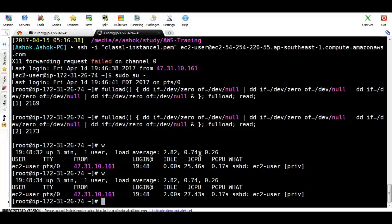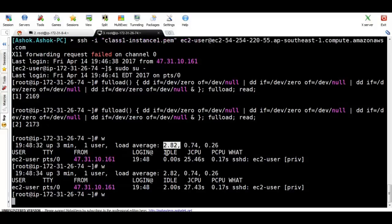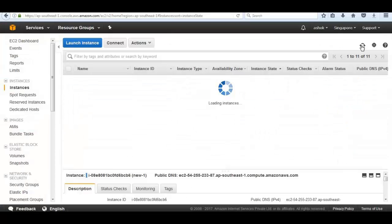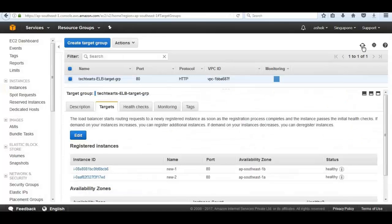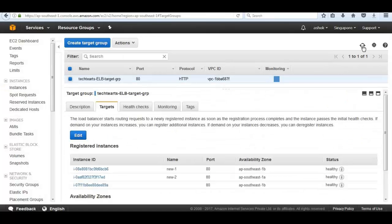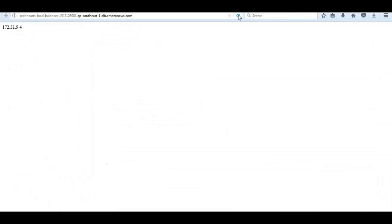First the load average is 2.06, then after one minute it's higher, then 2.82, now 3.69. Refreshing, we see that another EC2 instance has launched because our CPU utilization increased. The Elastic Load Balancer is now distributing traffic among three instances. Under EC2 instances, all three instances are healthy. We can see the ELB distributing load among all three instances.